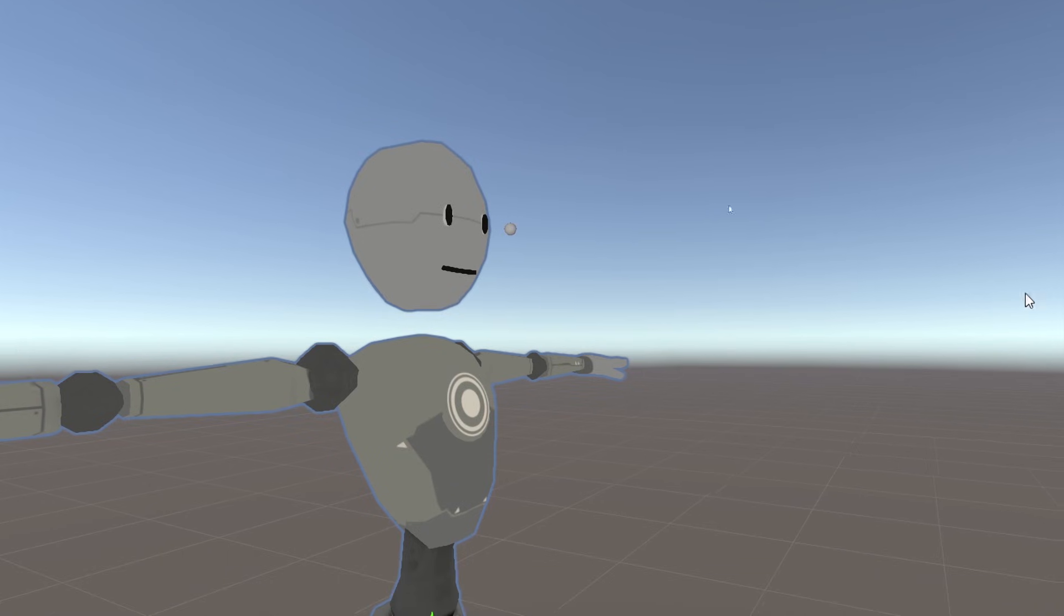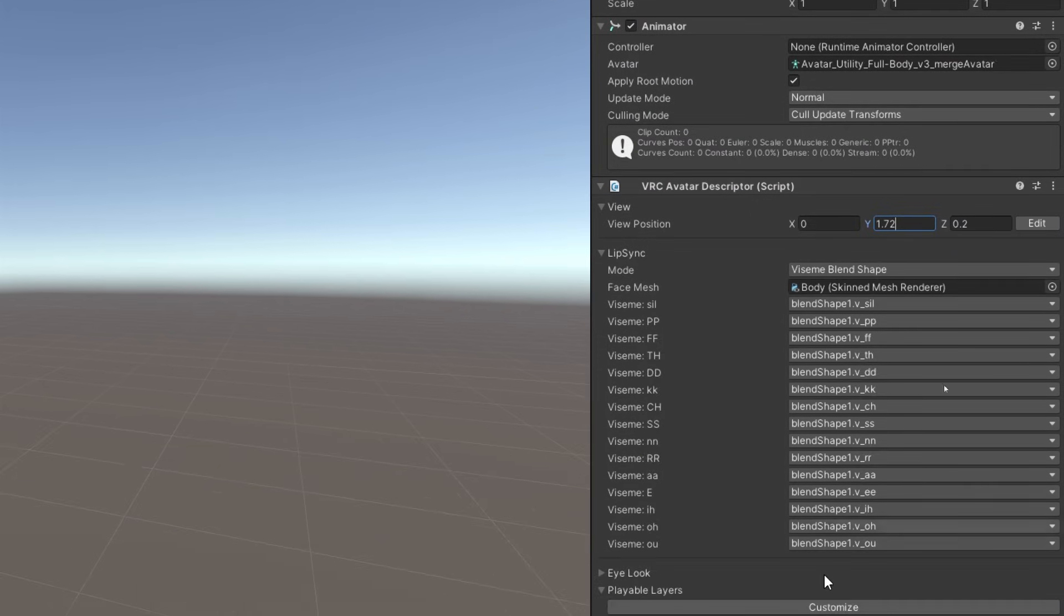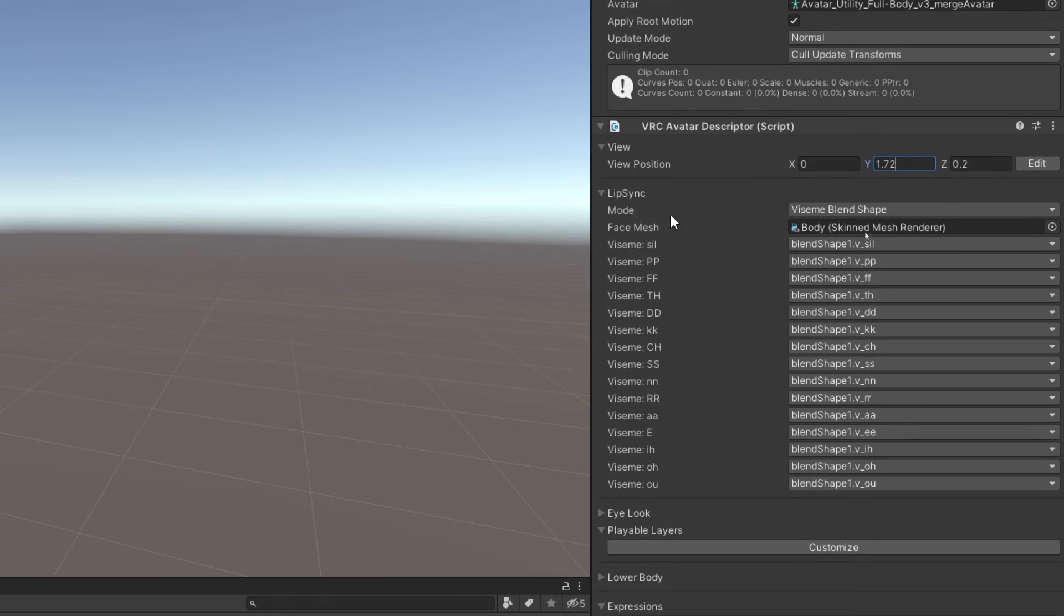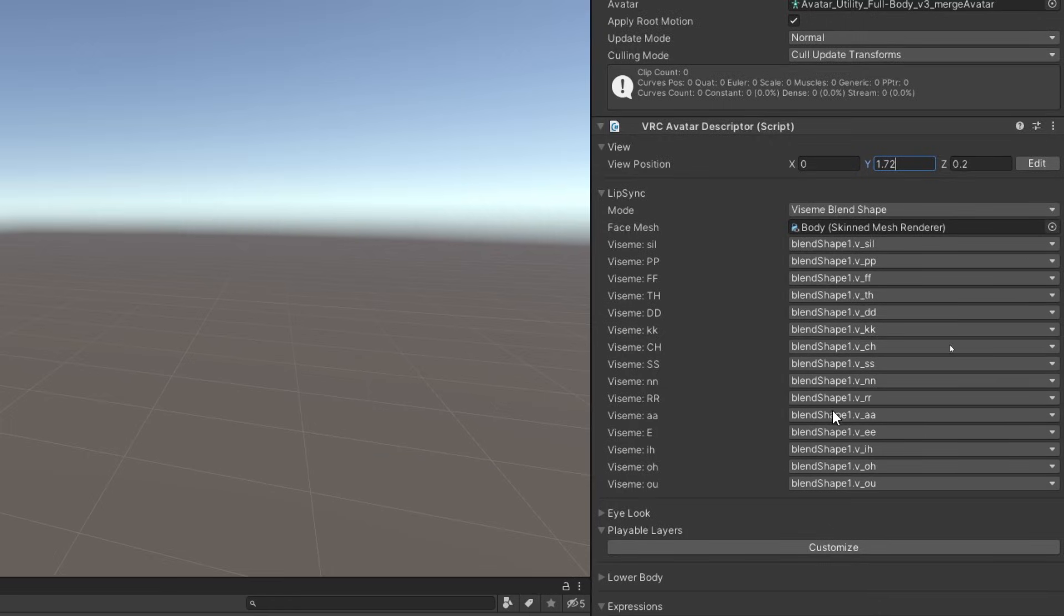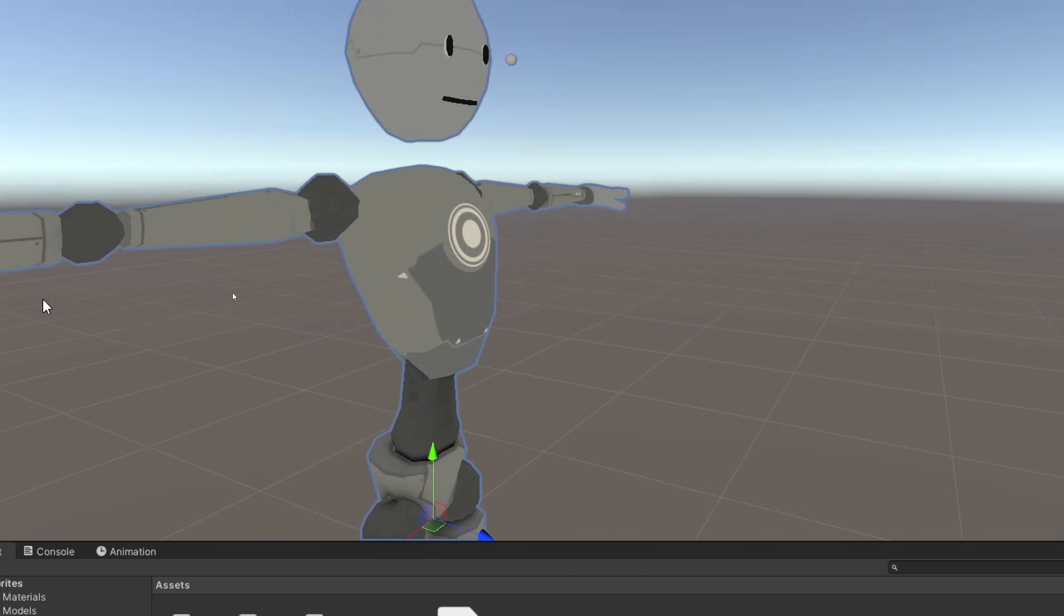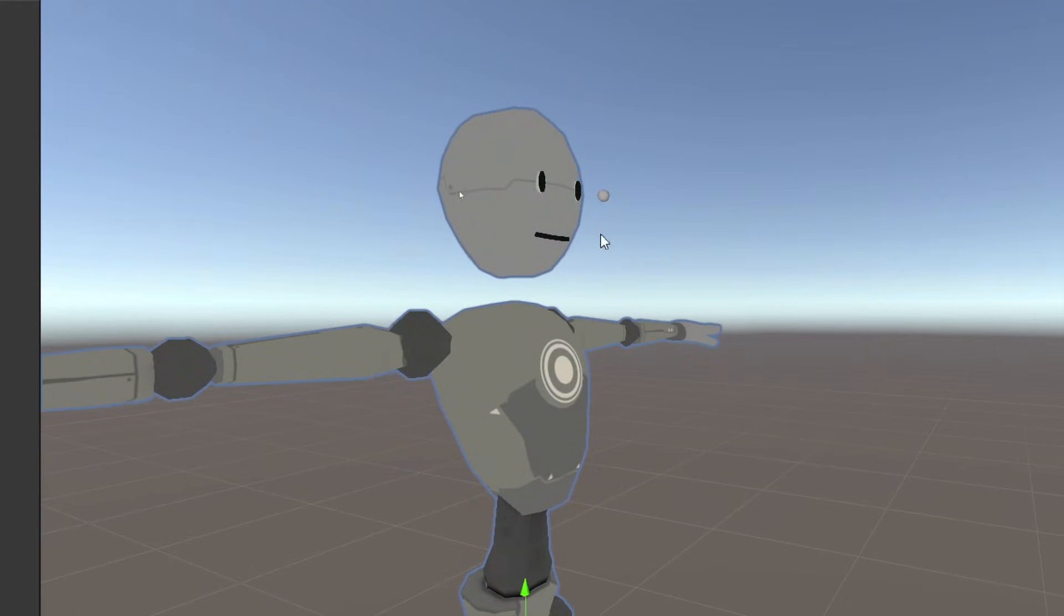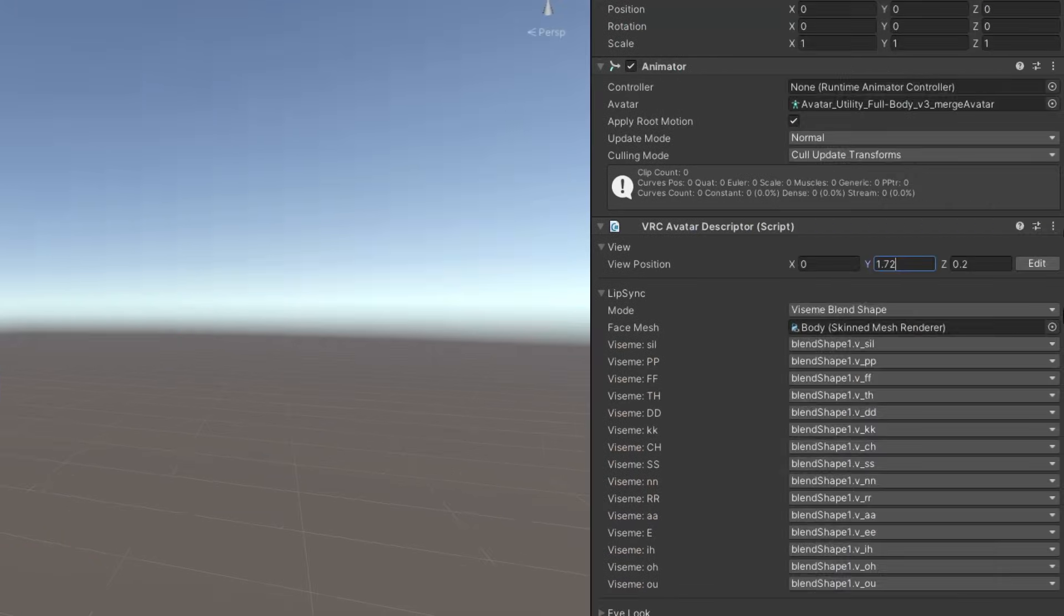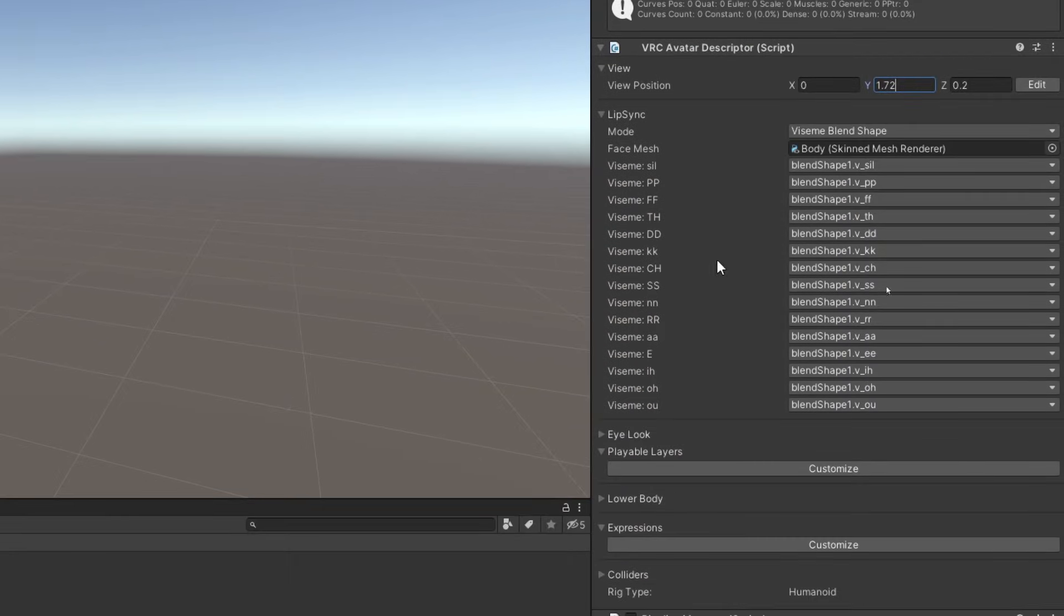Once our view position looks good, let's move back over and go to the lip sync. An easy way to do this is just to hit auto detect, which will do everything for you. It will get all the visemes. I don't know how to pronounce that, but it will get all of these things. And I don't know much about this, but all I know is once you set that up, when you talk in game, your mouth moves. So that is all for that.